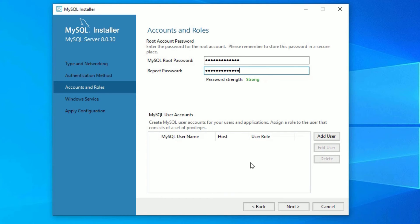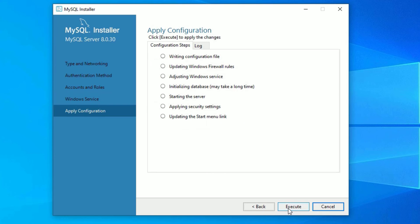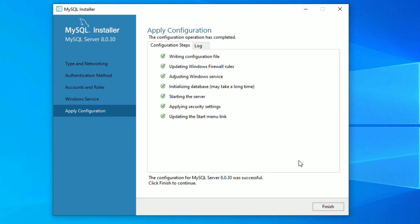Now click on Next. You can add other users also by clicking the Add User button. In my case I'm okay with the root user only. Select Next to continue. Again click on Next. Now you have to configure these steps. It will do automatically for you, just click on Execute. The MySQL installation is completed now.